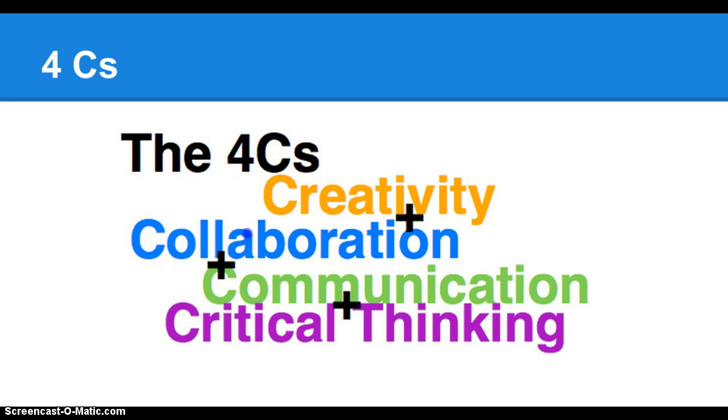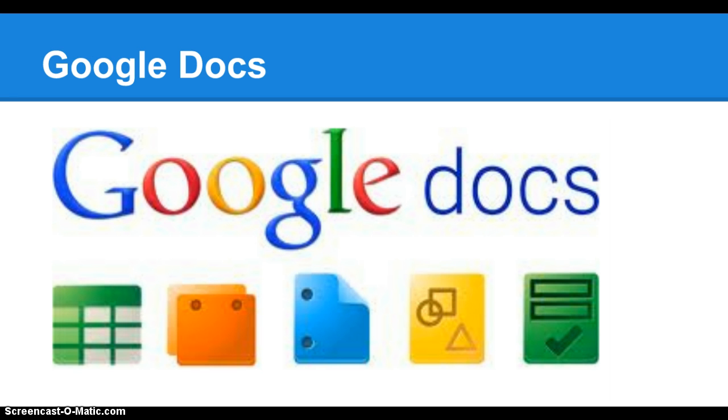Tools such as Google Docs allow users in different locations to access the same file and edit and comment it in much the same way as Microsoft Word documents. Only these are done strictly on the internet.